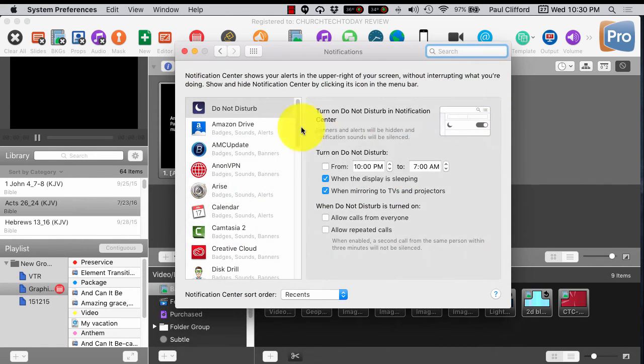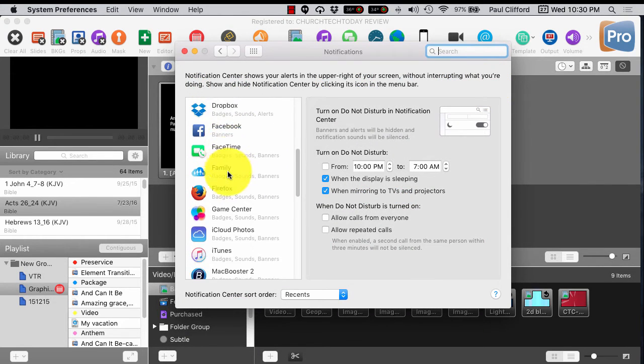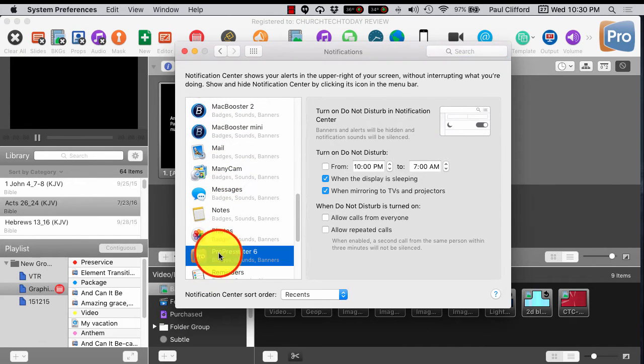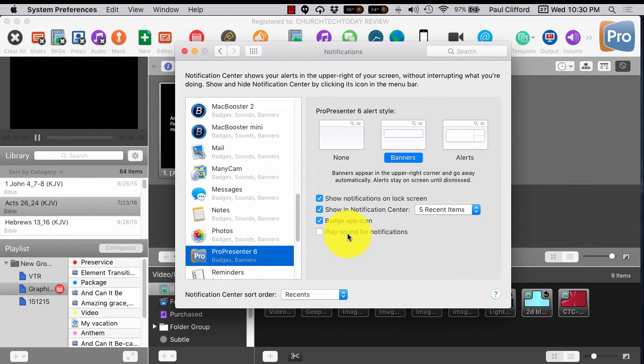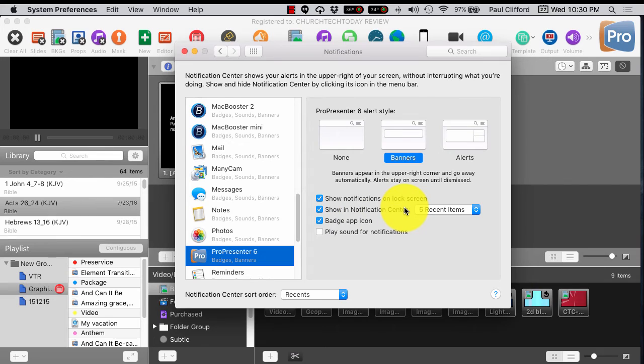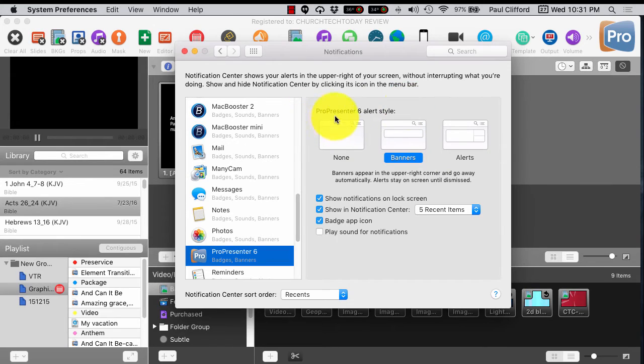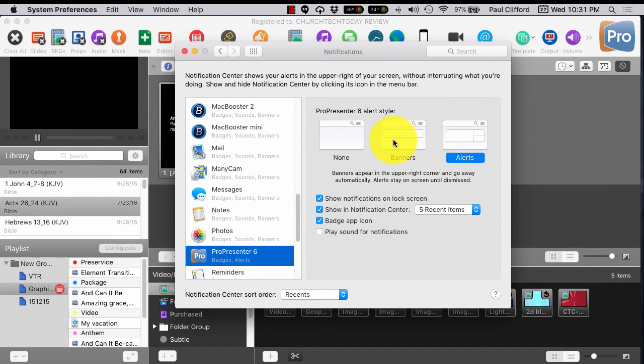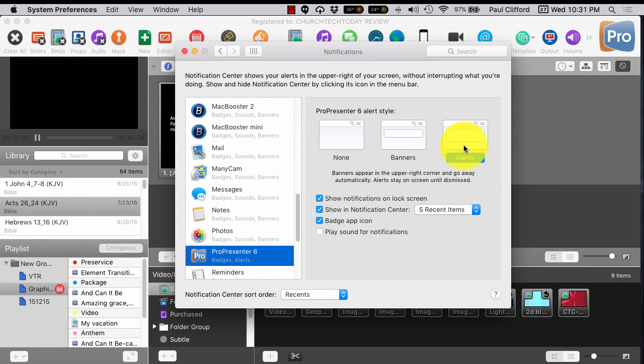So if we go down here, into ProPresenter 6, you'll notice that we've got some options here. You'd probably want to disable the play sound for notifications. But if you are in a situation where you're using the new messaging capability, where someone from outside of the tech ministry sends a message and you want to display that, banners... Well, you've got three choices. You've got none. You don't want to choose that. You want, actually, alerts, because banners go away automatically, but alerts stay until they're dismissed, like it says here.